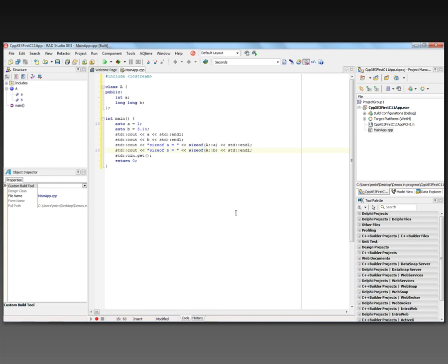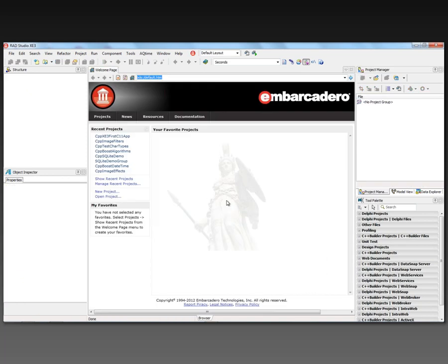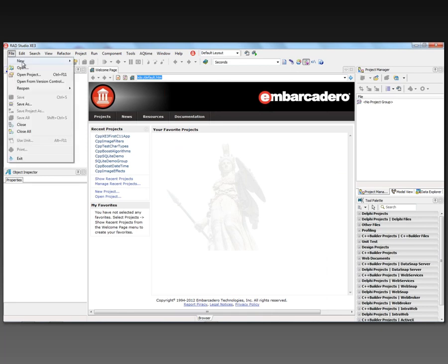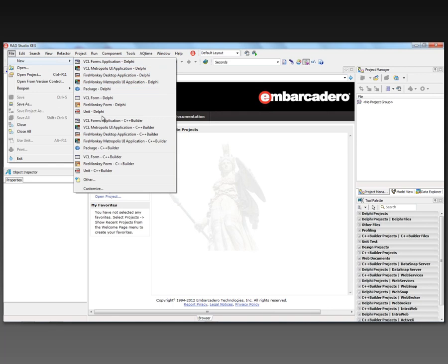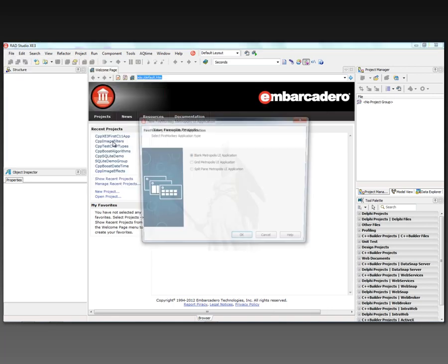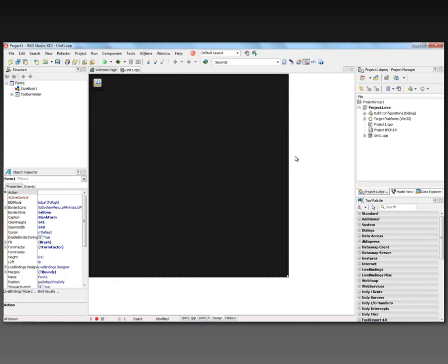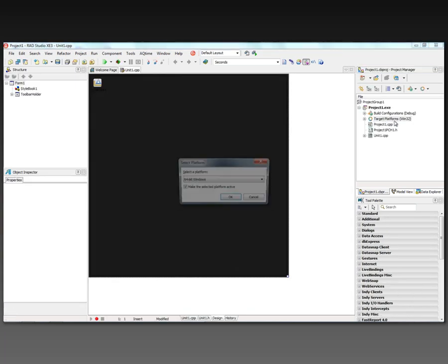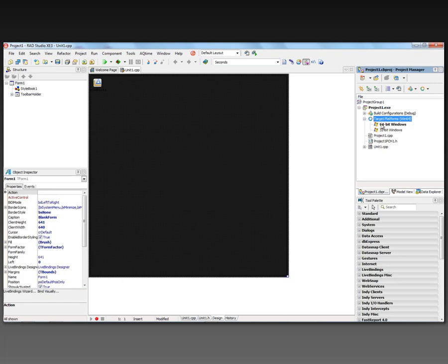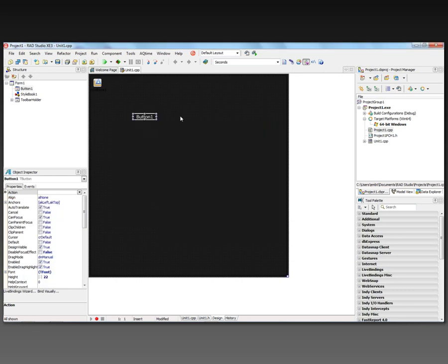Next let's build a FireMonkey C++11 application for Windows 8. We'll go to File > New, C++ Builder Metropolis UI Application, and start with a blank Metropolis UI application. We'll change the platform to 64-bit Windows and remove 32-bit. Then we'll add two buttons and two list boxes — notice they have that Windows 8 style look.